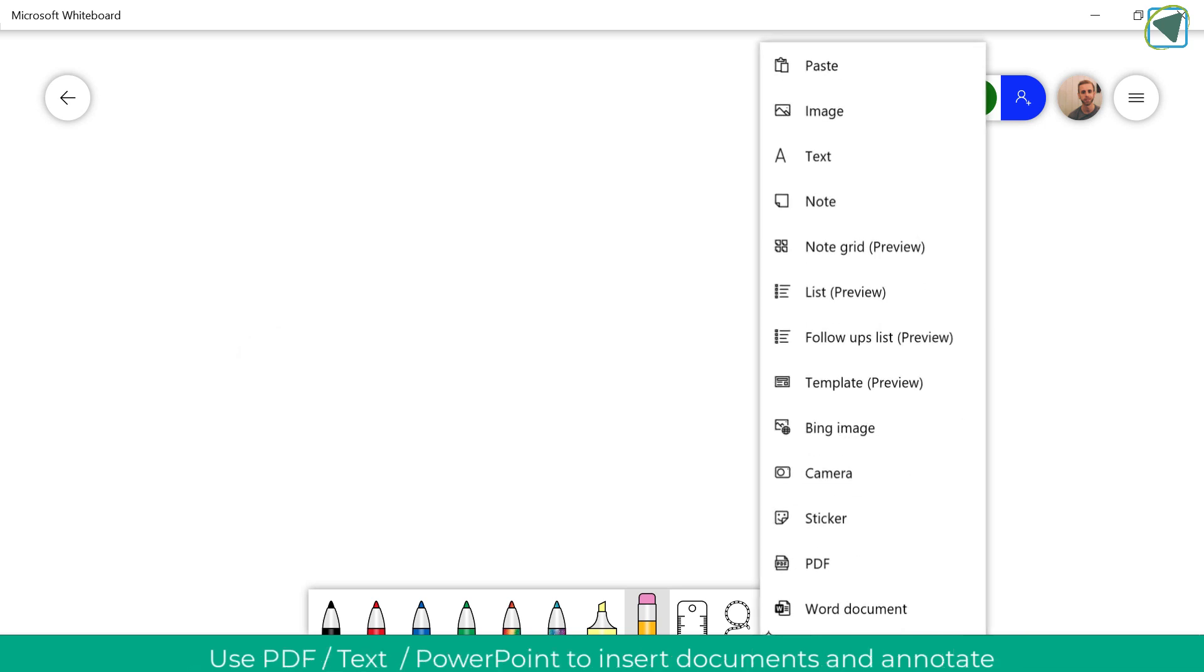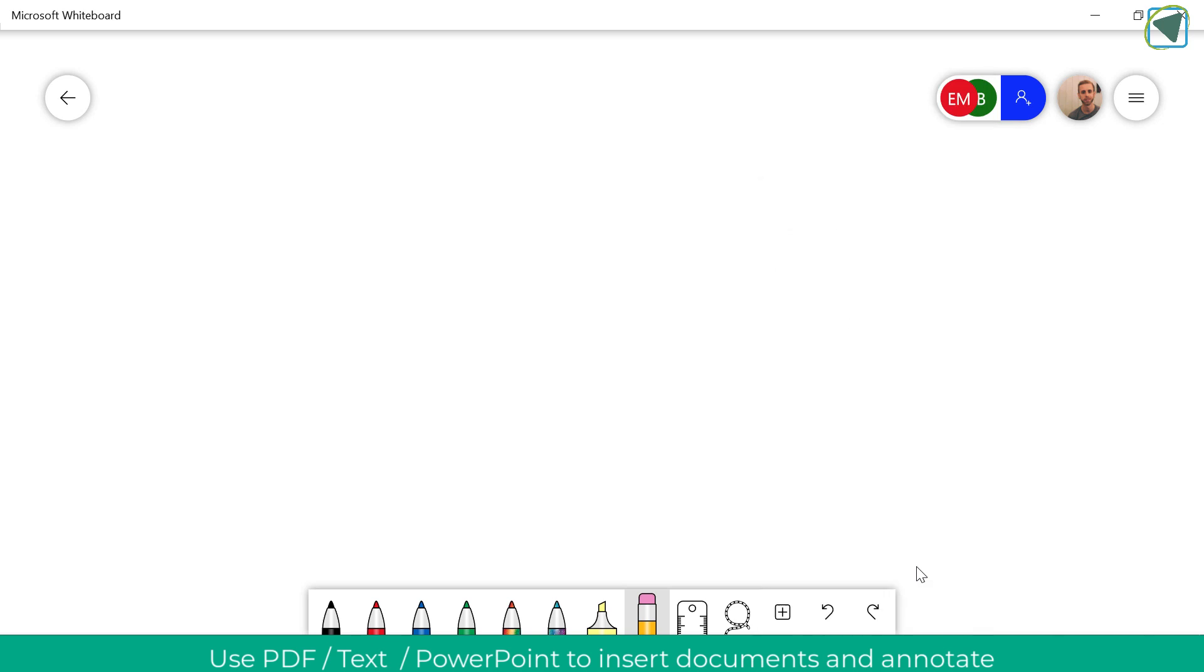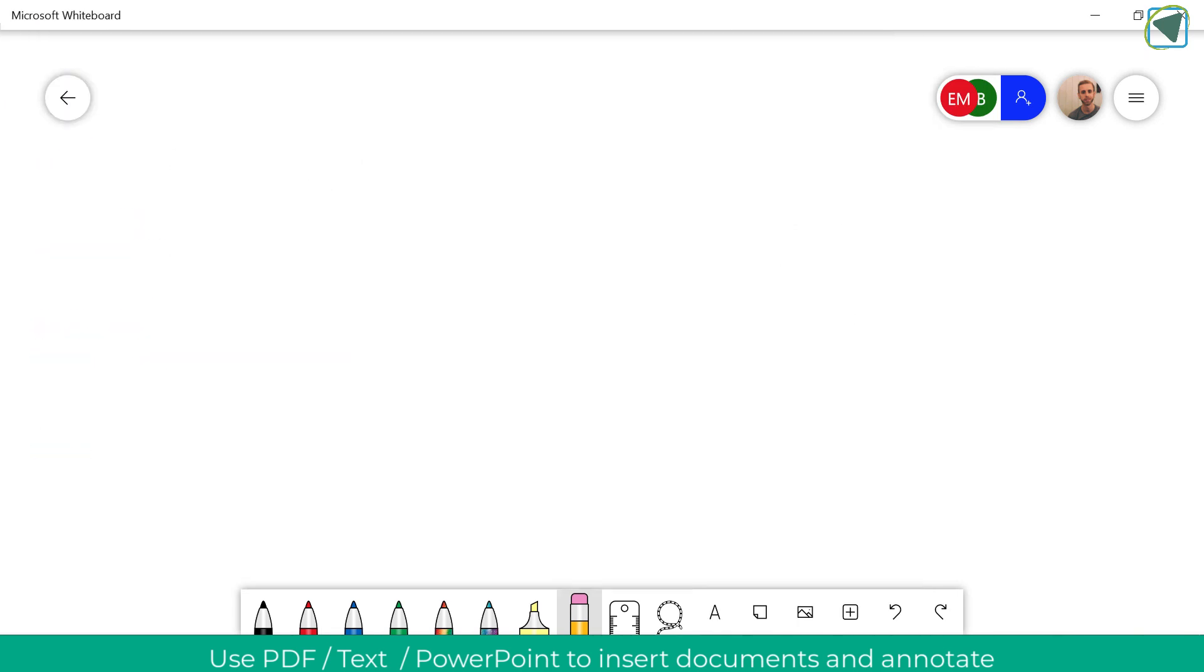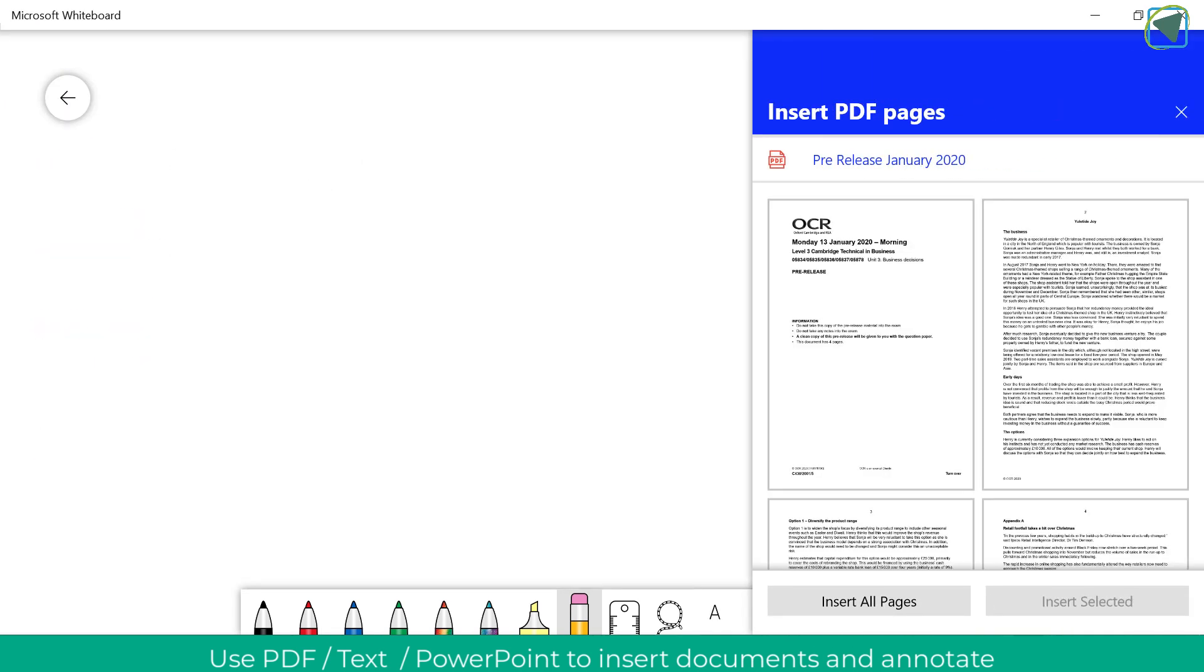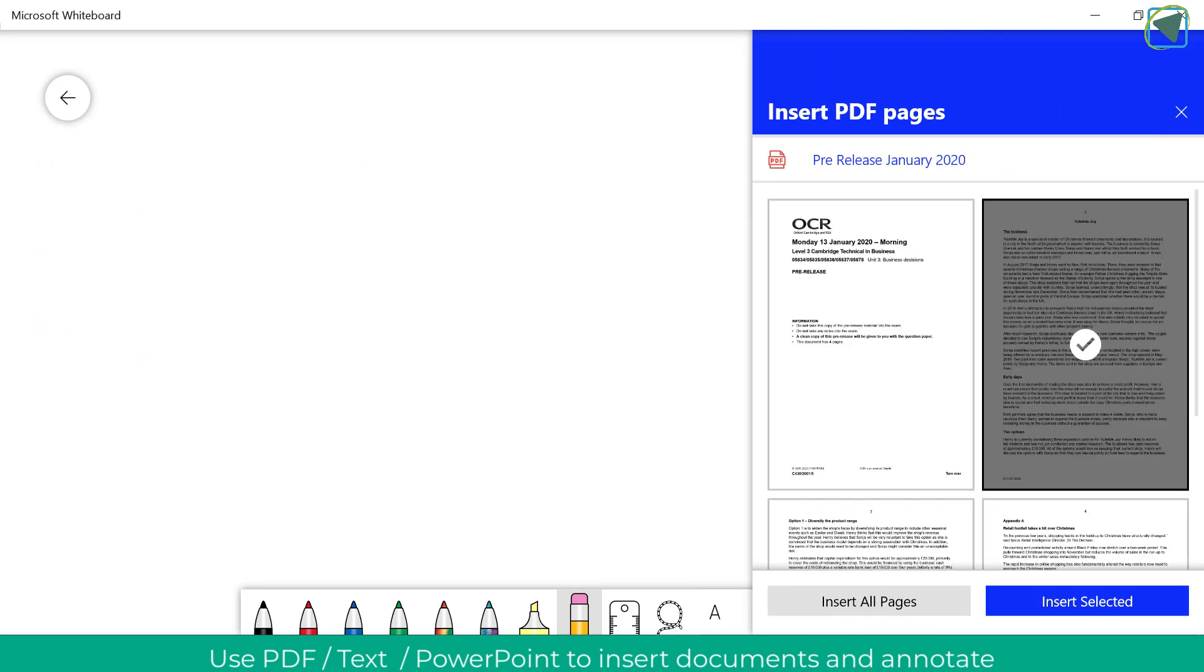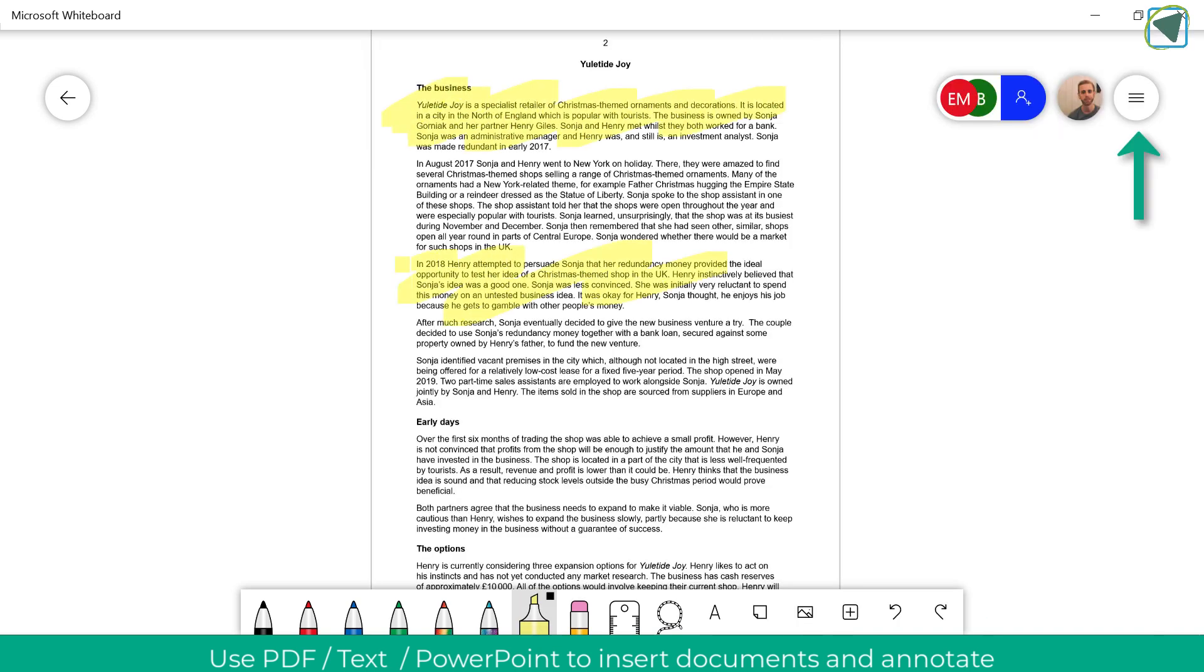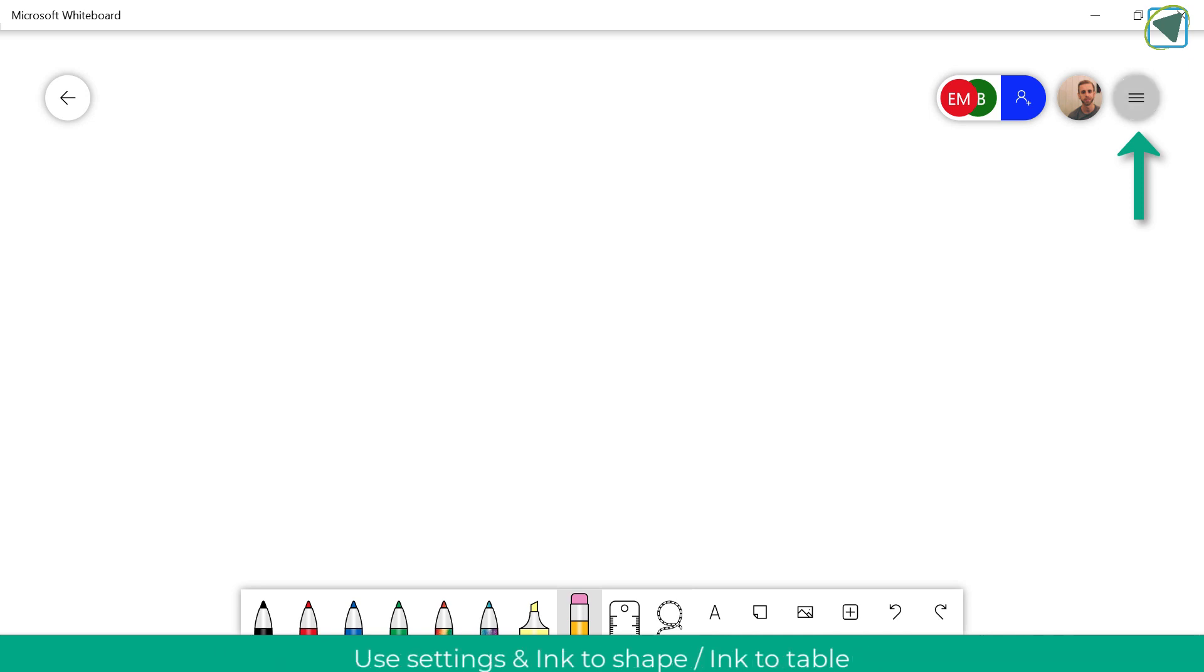You can also use templates and PDFs as well. So here I'm going to upload a PDF and on this I'm going to use an exam spec and this is really effective because what it does is it allows you to annotate this and highlight it for students.